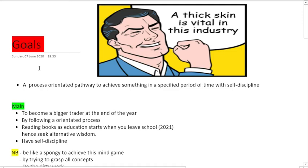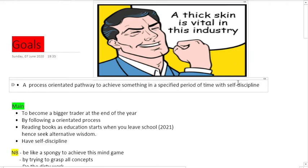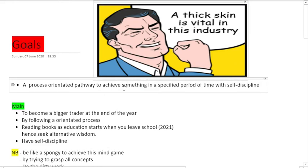It's very important to know what we are doing here. A goal is a process-oriented pathway to achieve something in a specified period of time with self-discipline. There are three components with this definition: a pathway that has a direction.